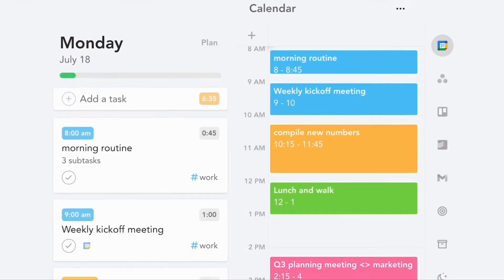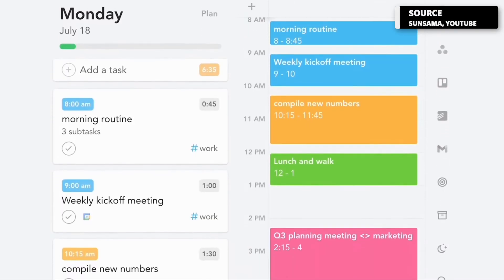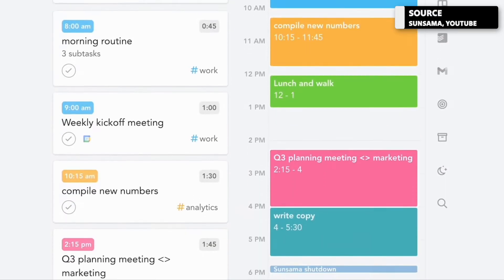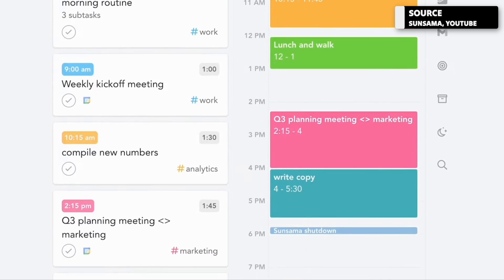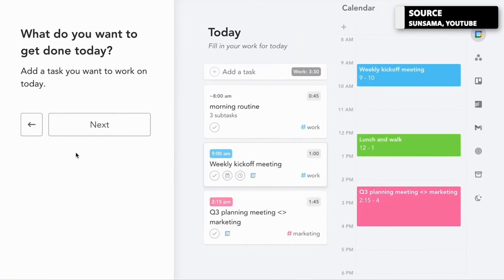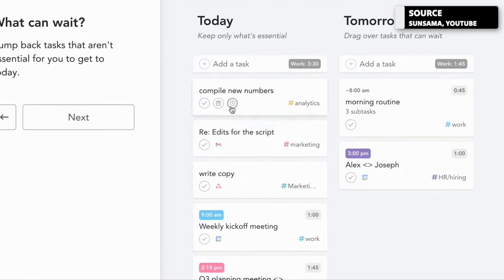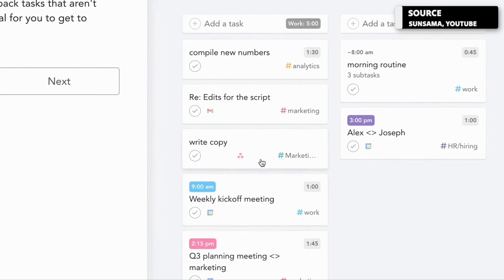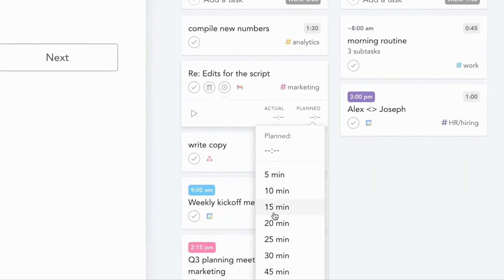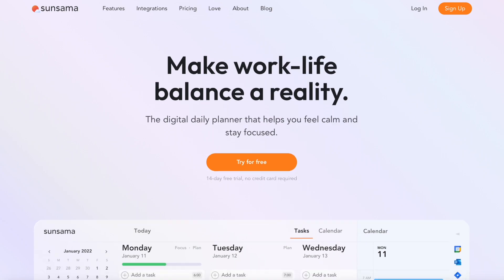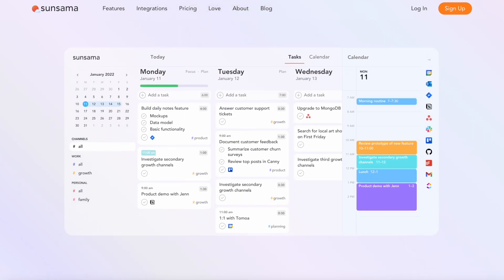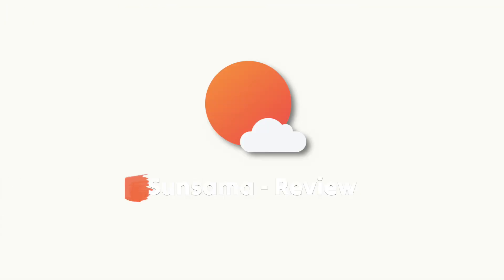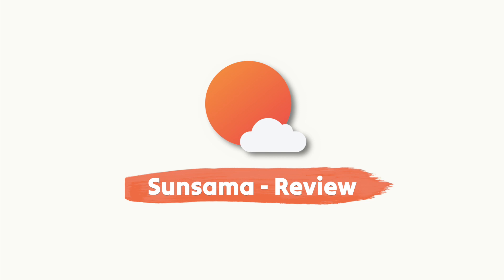Sunsama is a productivity application that's very unique. What it does quite well is it focuses on something called work-life balance, which a lot of us don't have a good balance on. Today we'll be reviewing Sunsama, helping you to make a decision on what it is, the features of it, and who it's best for.